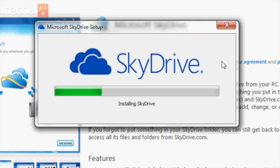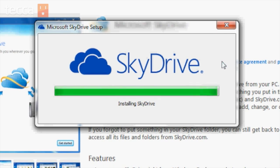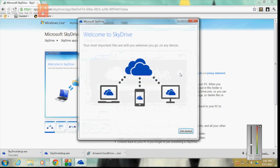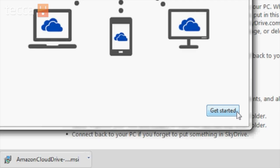You'll see it's installing SkyDrive now — we have our progress bar zooming up, so it's a very quick installation, which is really nice. It'll show you that you can use the cloud to access your important files, whether it's on your desktop computer, a laptop, or your mobile device. So let's click on Get Started.